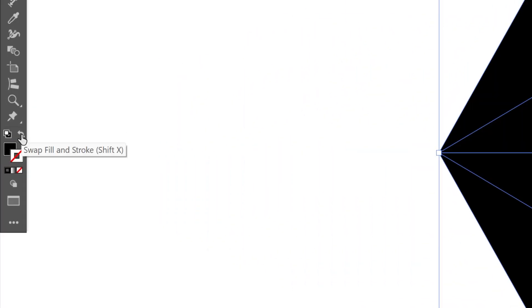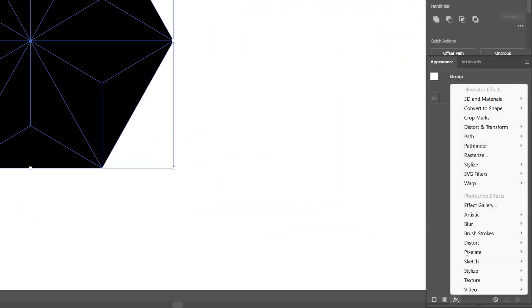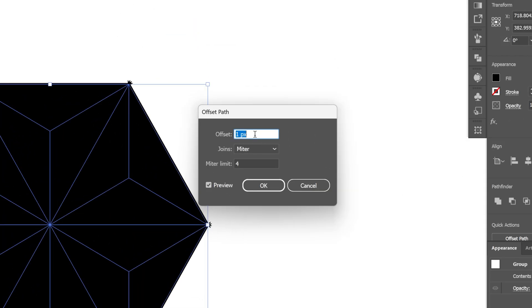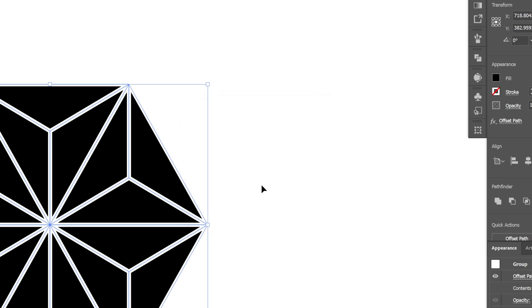I'm going to swap it from stroke to fill. From here let's go to Appearance, click on Effect, go to Path and select Offset Path. I'm going to decrease the offset all the way to minus 2, then click OK.